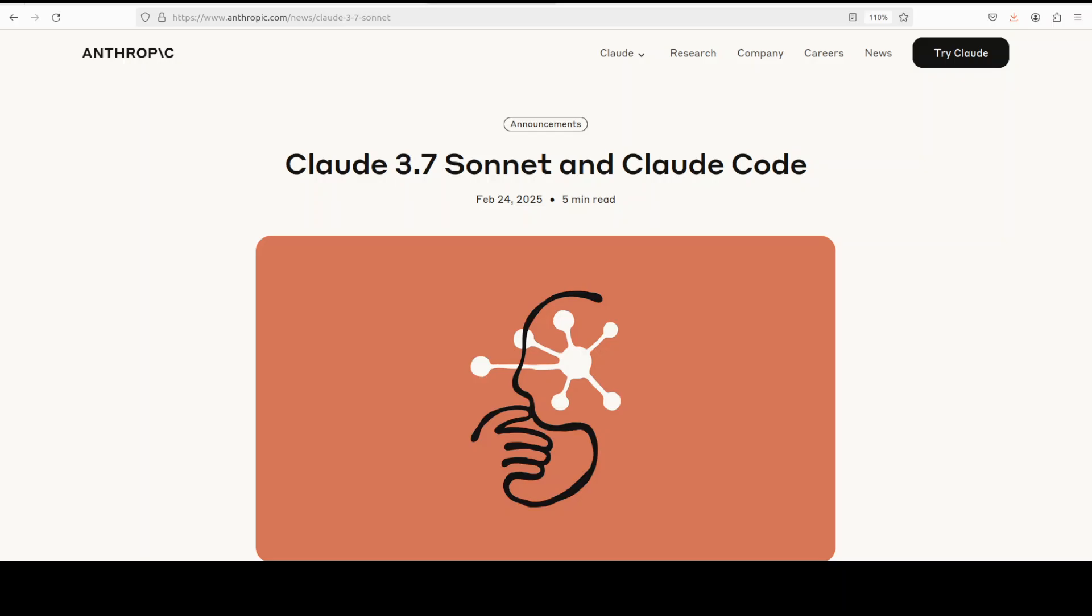Hi everyone, this is Fahad Mirza and I welcome you to the channel. We are continuing our coverage of this amazing model from Anthropic, the Claude 3.7 Sonnet, which is a hybrid reasoning model. I already have shown you...